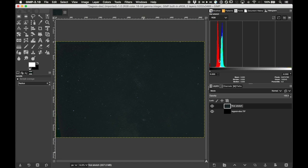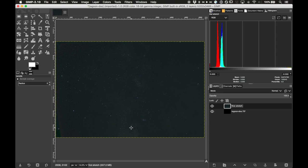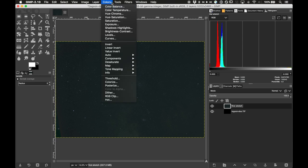Looking at the histogram now, we have a color balance issue: the green and blue mountains are aligned, but the red mountain is over to the left. The picture looks teal — blue-green — rather than a more neutral color. The background should be near-black and the middle should show the yellowish gold of the Milky Way. Instead of using the color balance tool, we'll do this with levels so we can stretch and color balance at the same time. Go to Colors > Levels and change the channel from Value to Red.